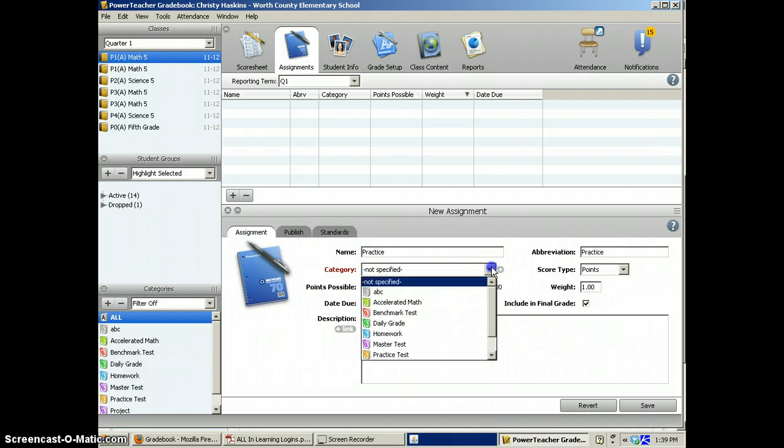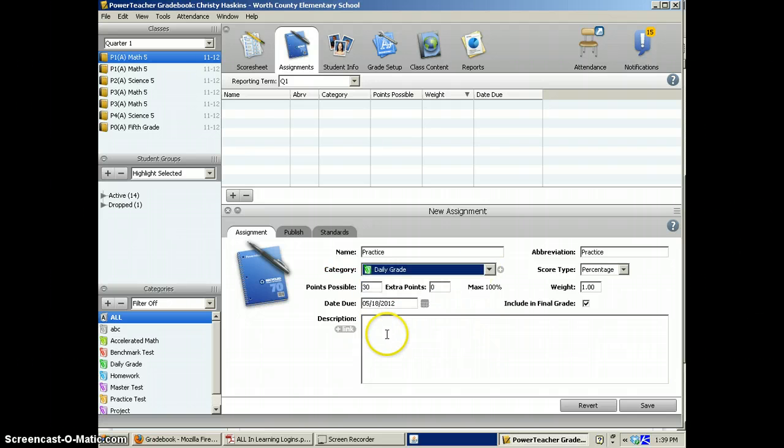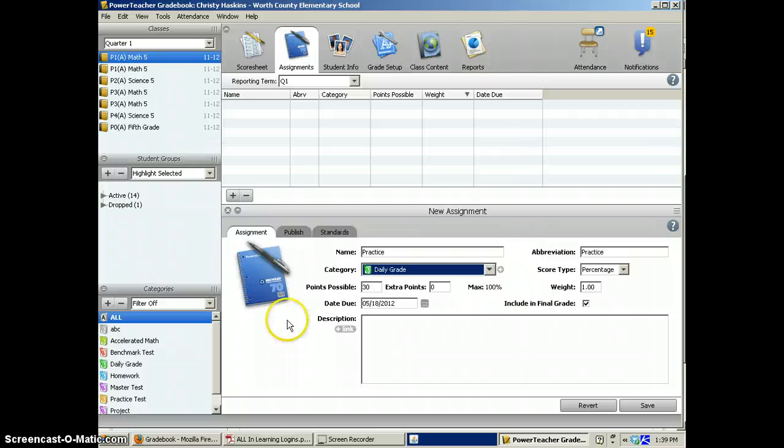Use the drop-down box to choose where this assignment will be classified based on the grading scales that you entered previously. Once you've clicked on the category,